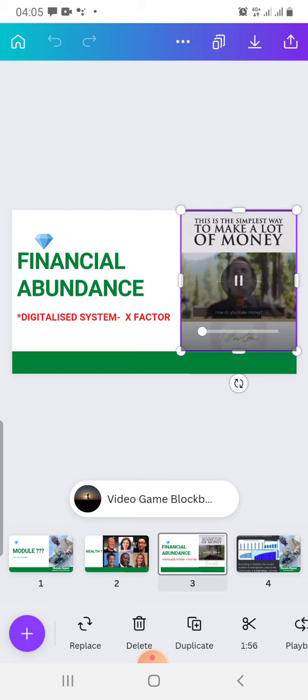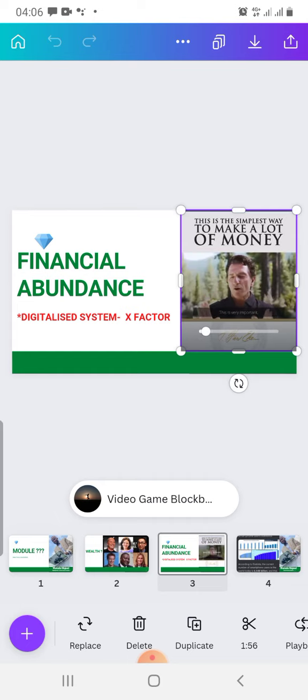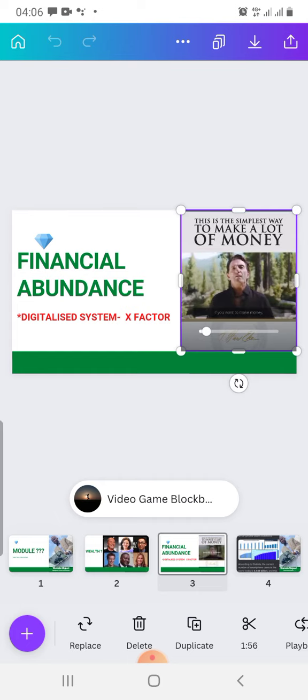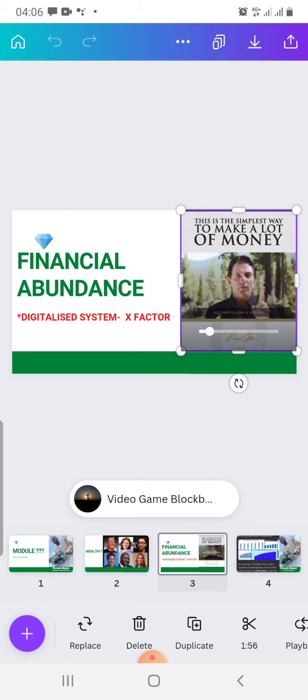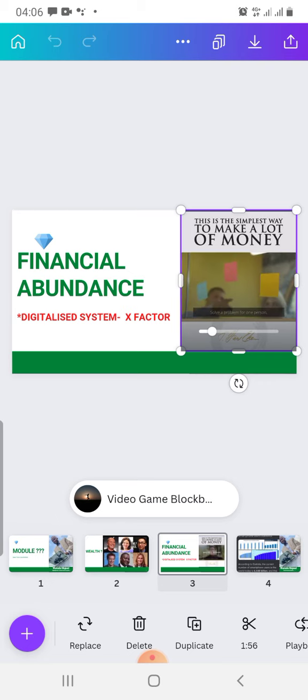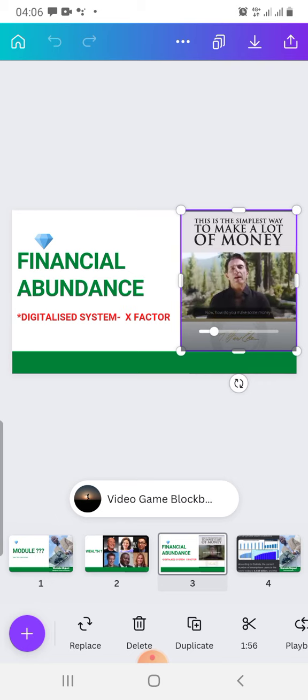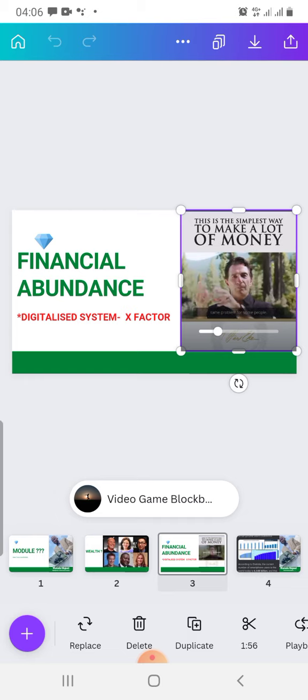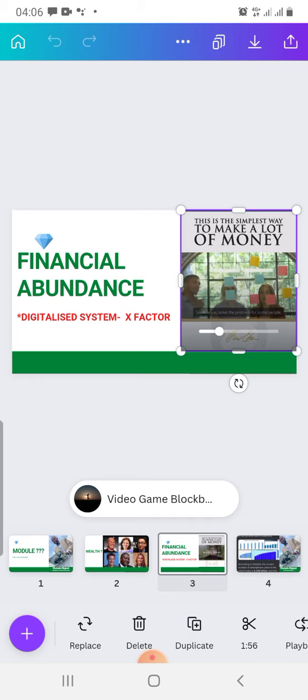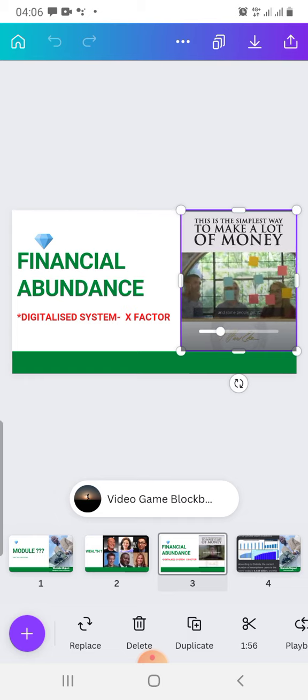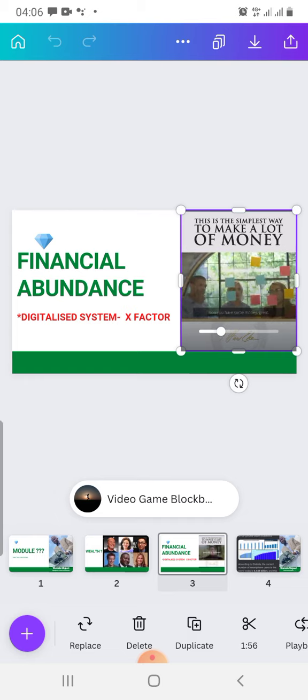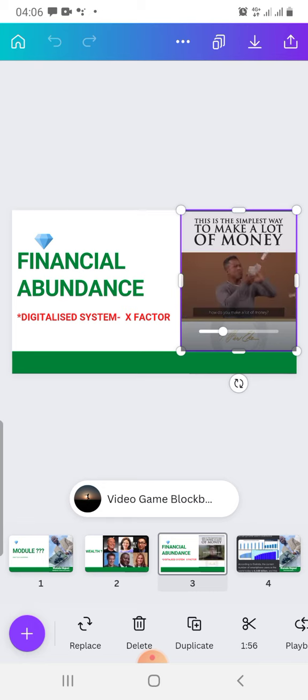How do you make money? By solving a problem for people. Listen closely, this is very important. If you want to make one money, you need to solve a problem for one person. You solve a problem for one person, they give you their money - you got one money. How do you make some money? You need to solve that same problem for some people. Now you have some money.